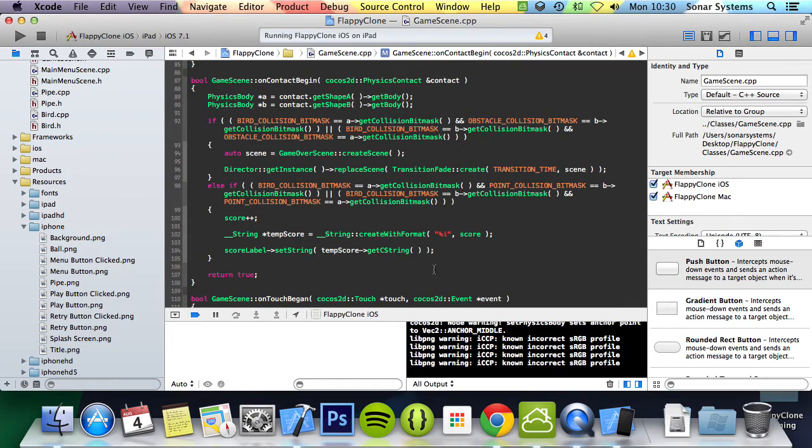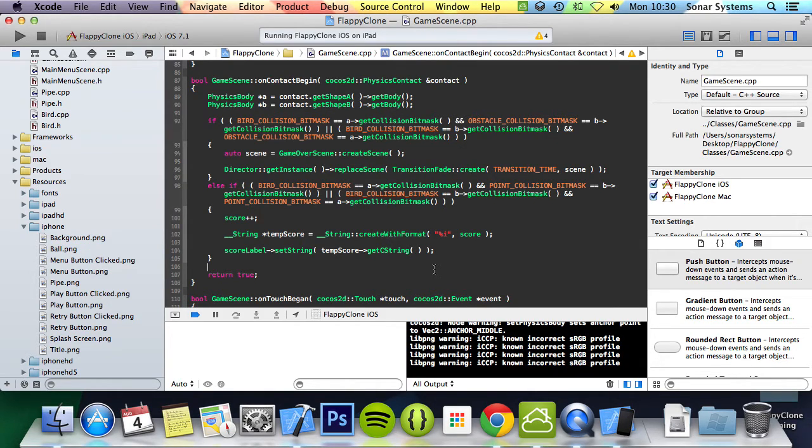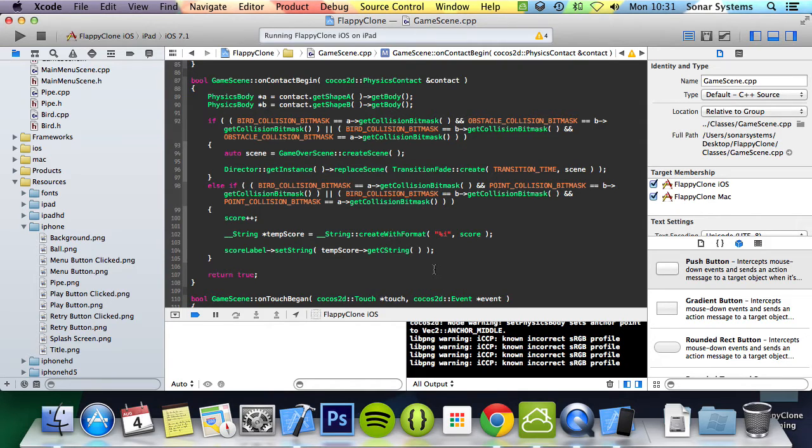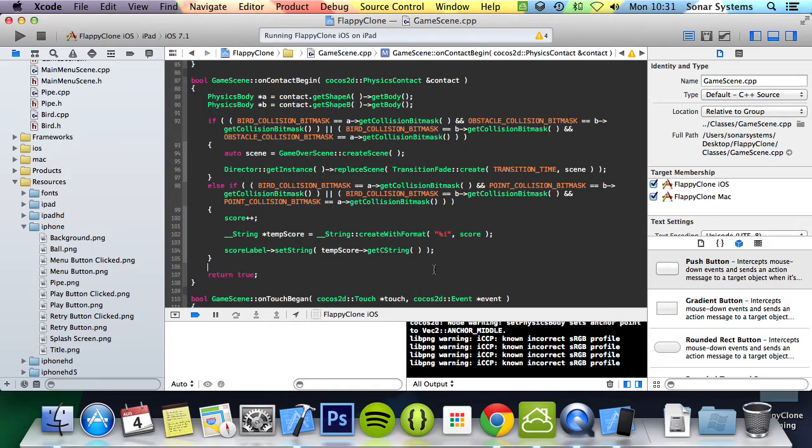That's it for this part of the series. In the next tutorial, we're going to be looking at displaying the score on the game over scene. If you have any questions, feel free to message us at support@somersystems.co.uk. The email will be in the description. You can comment on this video or just directly message us via YouTube. The required link for source code will also be in the description. And as usual, thanks for watching, and I hope you have a nice day.